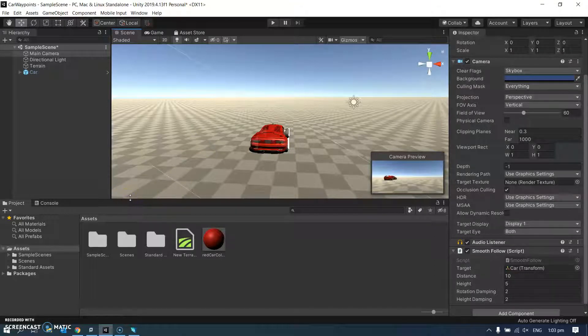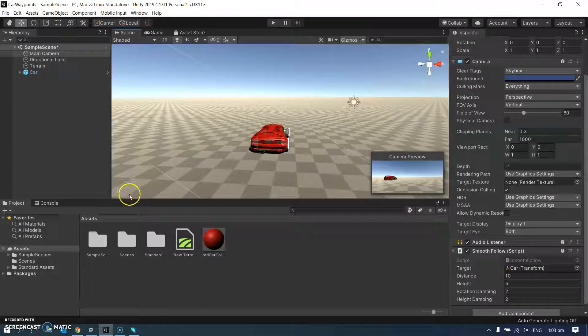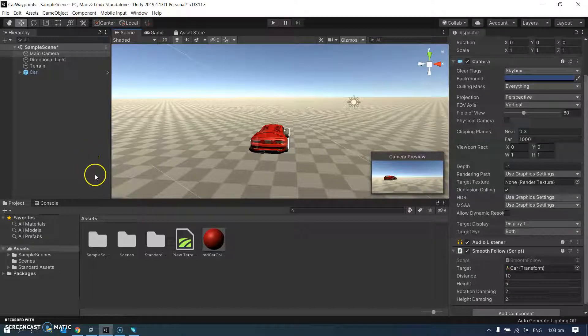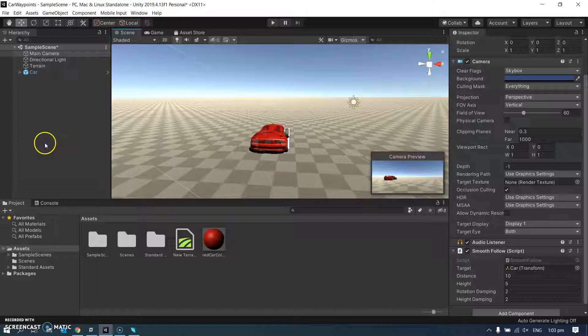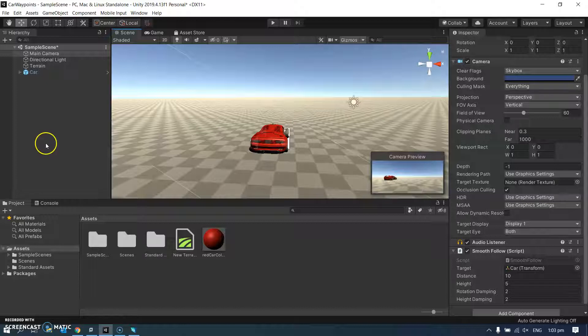Of course it would be best if we could race against real people, do network gaming, and I have seen students do that. But it is hard. Network stuff is hard in Unity multiplayer. So work that out for yourself if you like. I'm not going there right now.